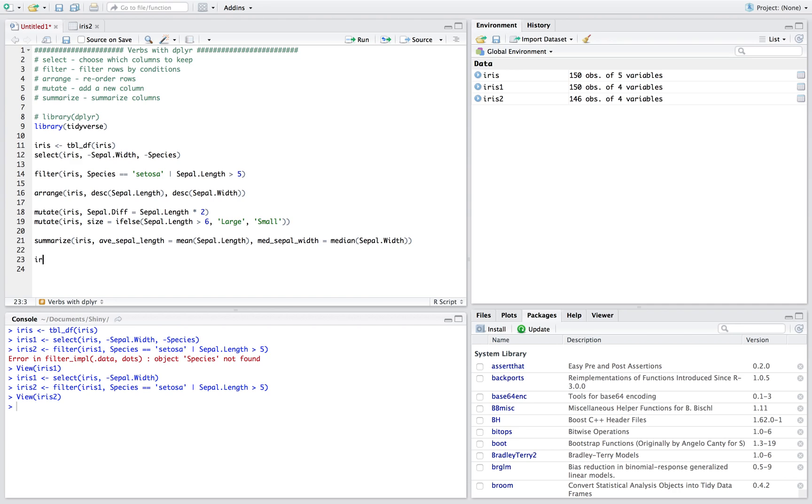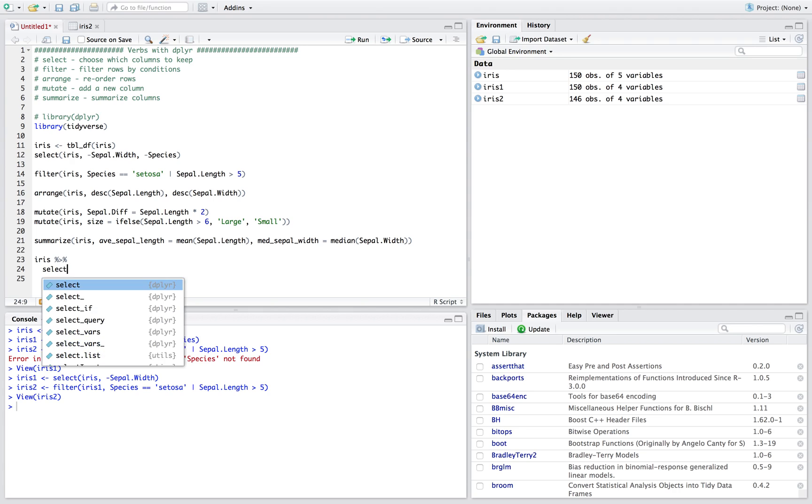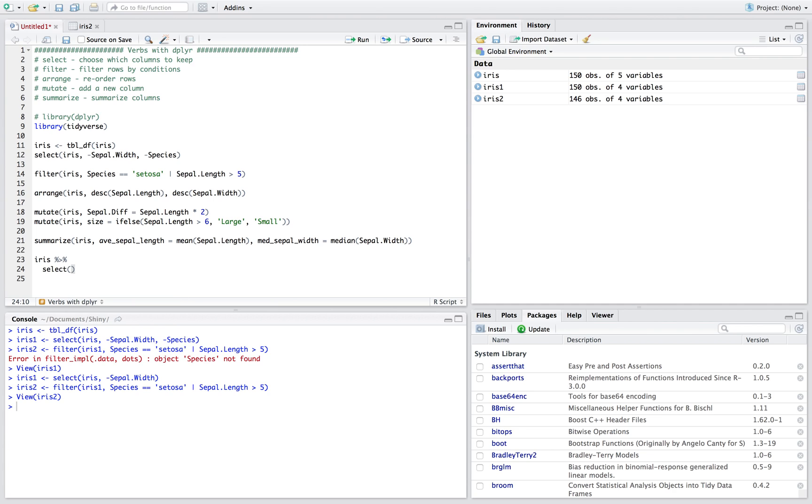And so what you do is you say iris percent greater than percent, right, this is the pipe. And so what this is doing is this is feeding the iris dataset into whatever verb that we want to do here. So let's do select. And now because it's already piping it in, we already know that it's the iris dataset, we don't have to re-put iris dataset here, right. All we have to do is say we want everything except for sepal width, right.